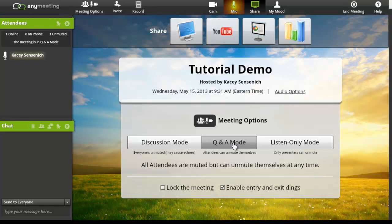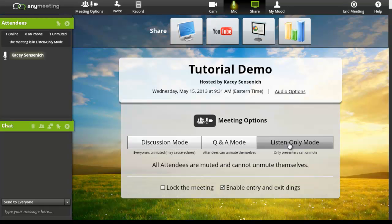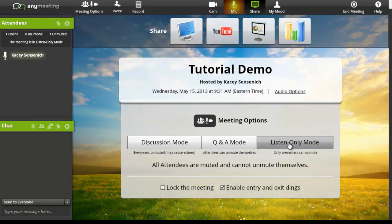And our last option is listen only mode. All attendees are muted. This means that all attendees are muted, and they cannot unmute themselves.